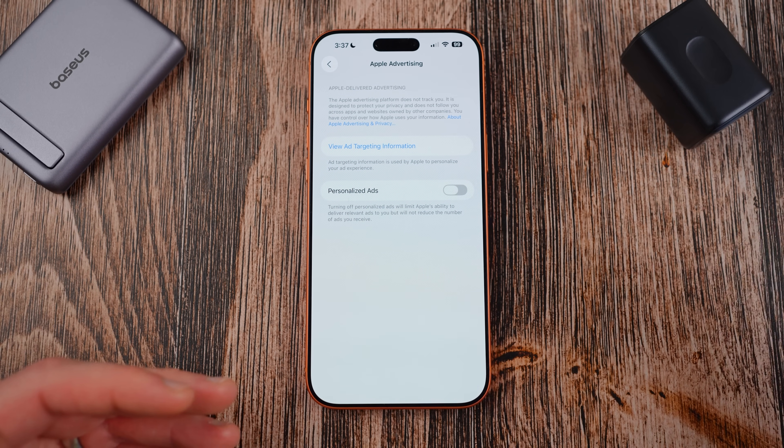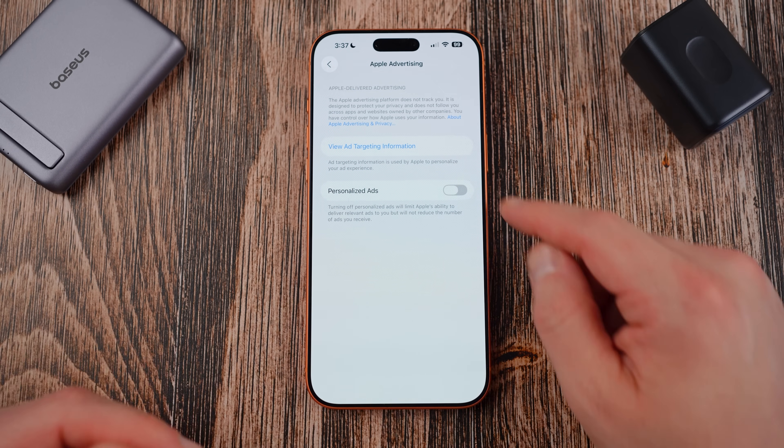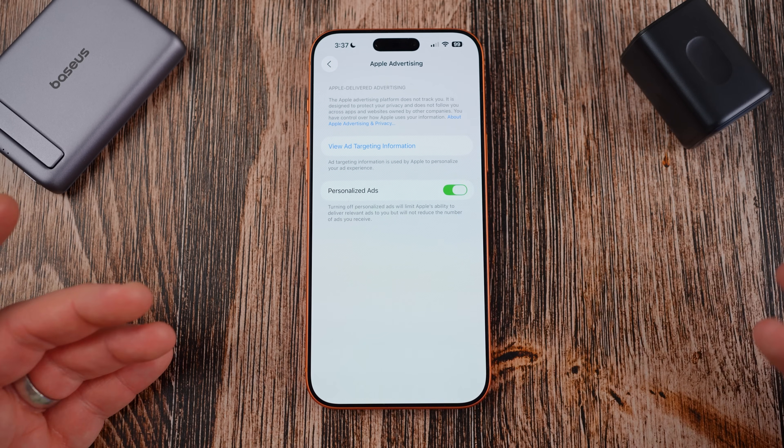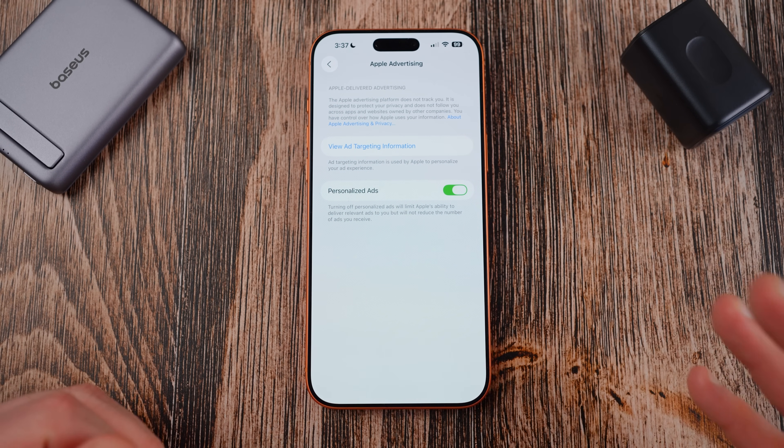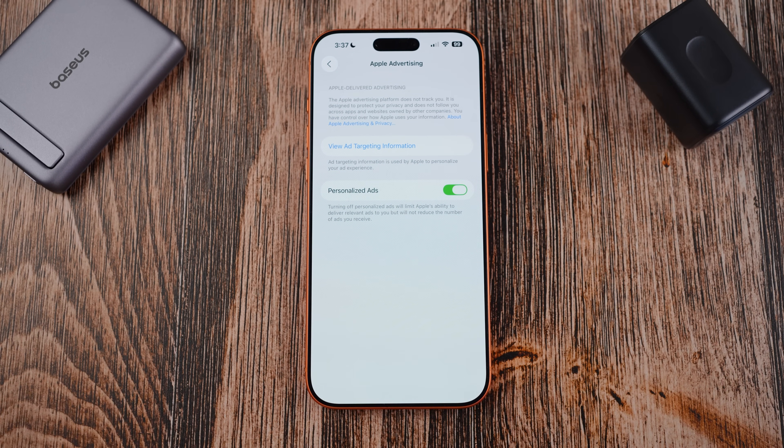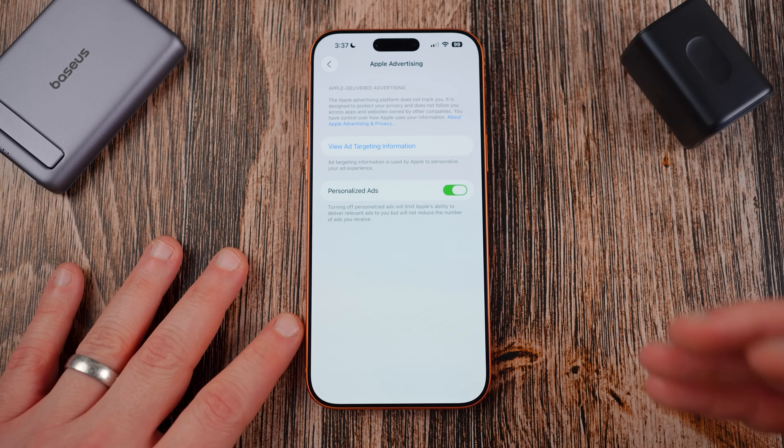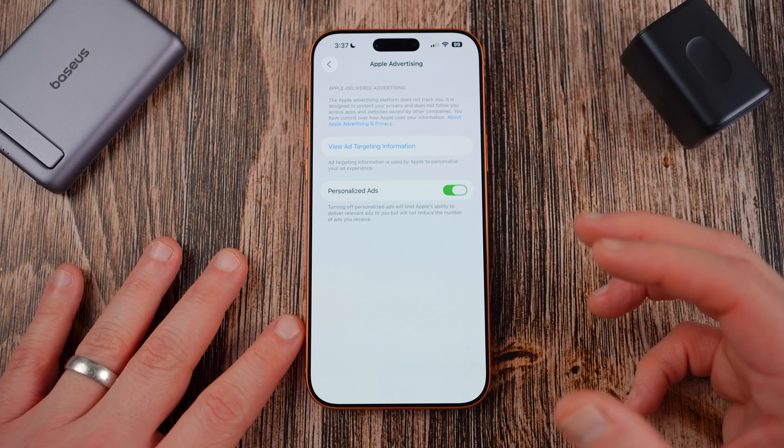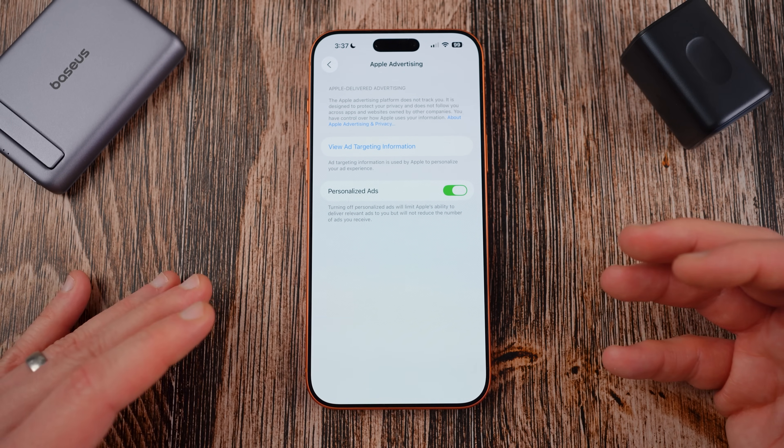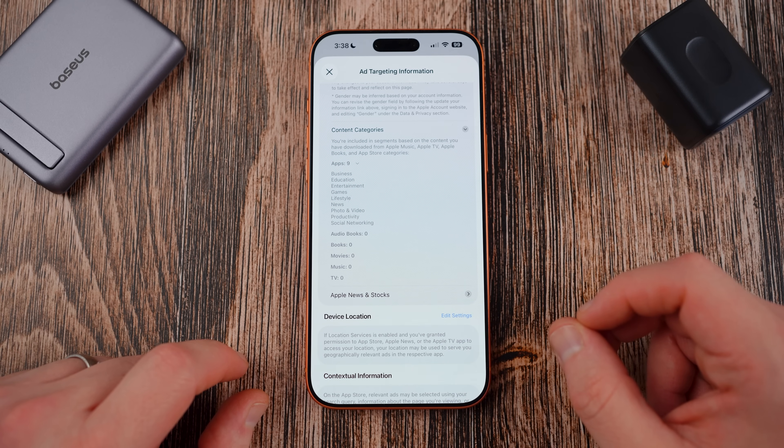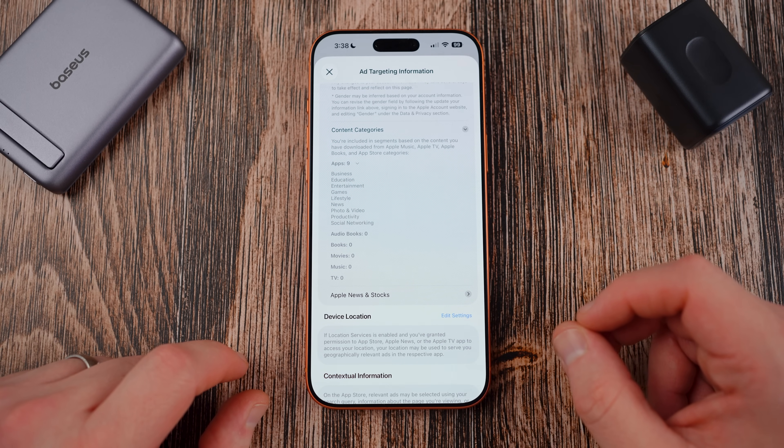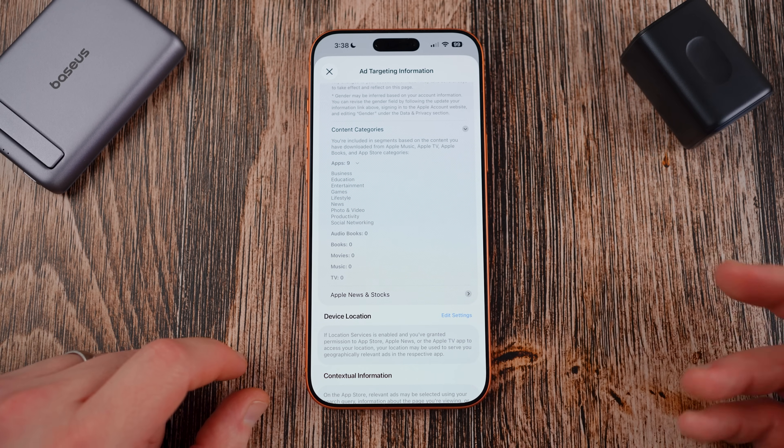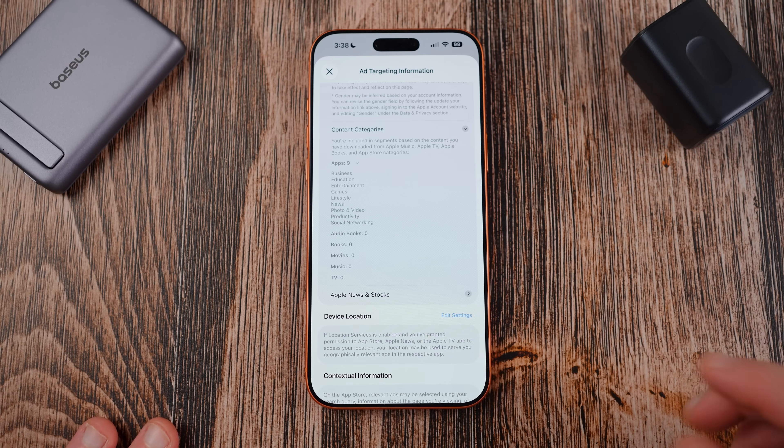So you may get ads about random stuff you don't care about which can sometimes be even more annoying. So if you want maximum privacy obviously turn it off, but in the case of Apple I don't mind having this on because I feel like the ads are tuned and I do believe that Apple still does a good job of reducing ads when they can and they're better tuned to my own personal preferences: business, education, entertainment, games, lifestyle, news, photo video, productivity and social networking, those are mine. So you'll be able to see what your advertising profile looks like from inside this menu.